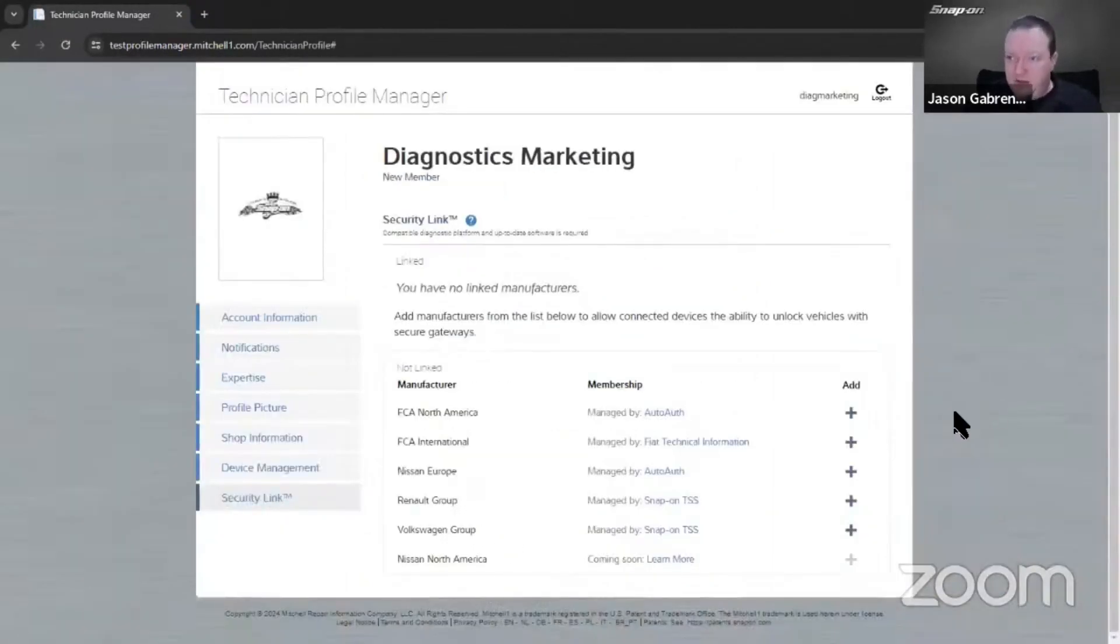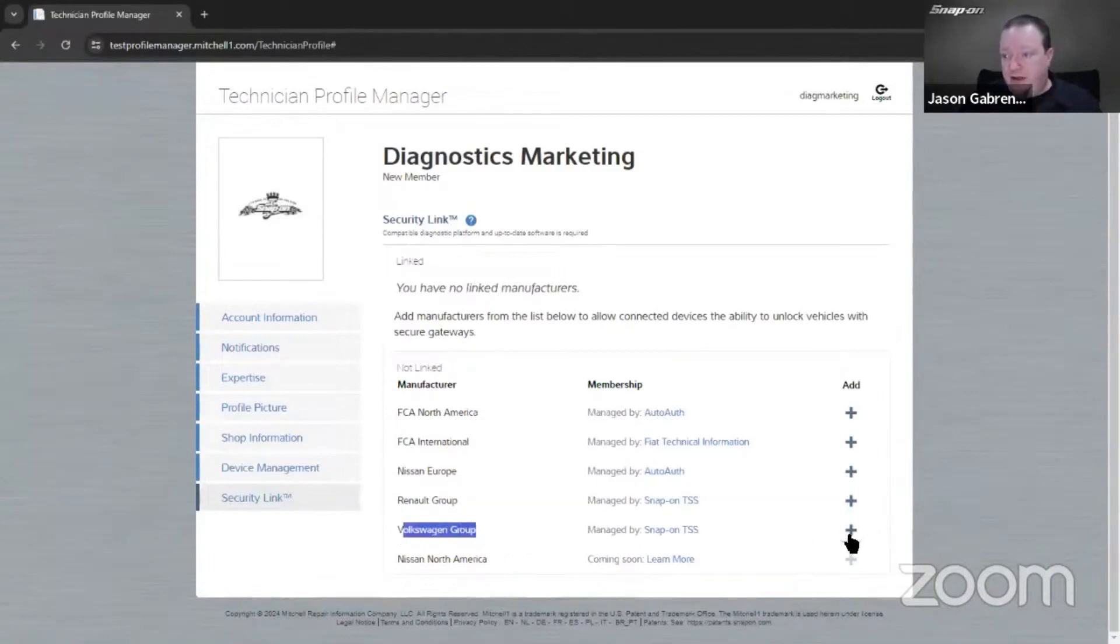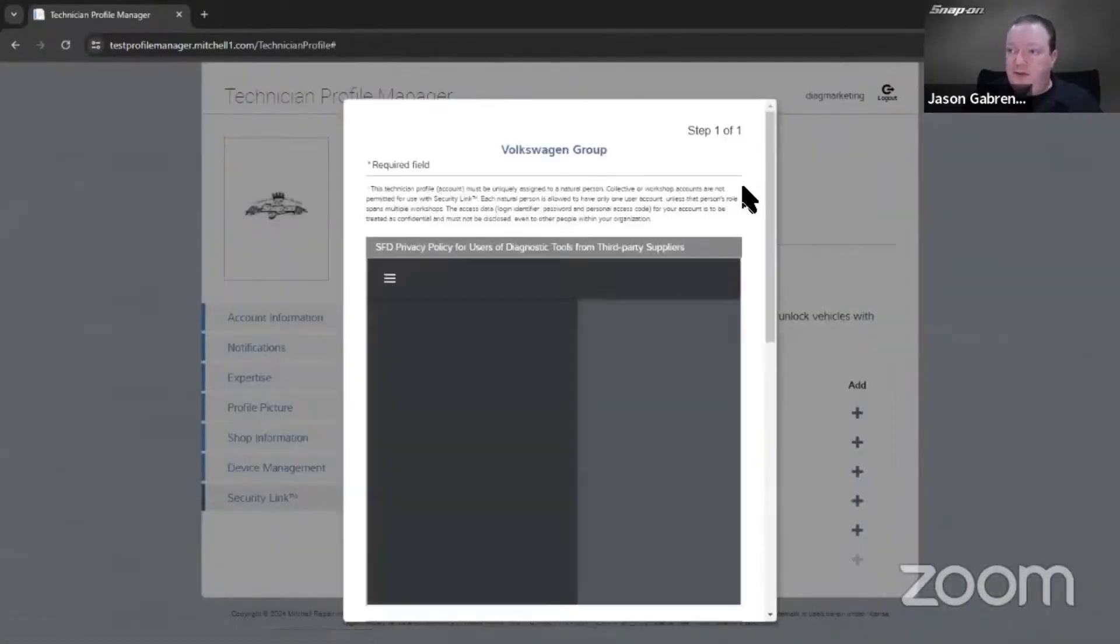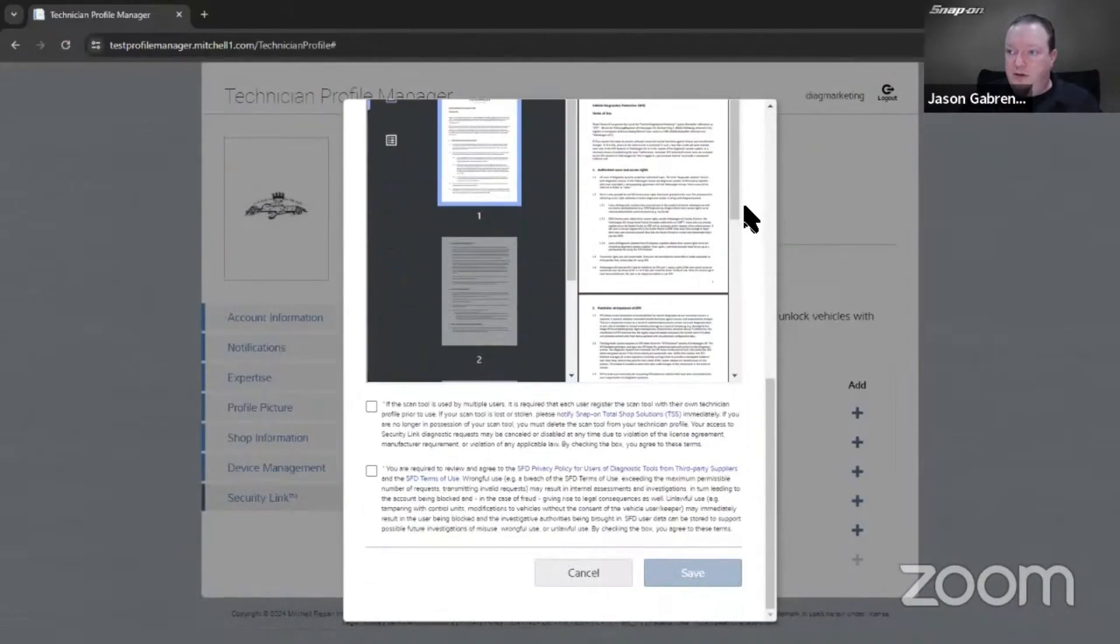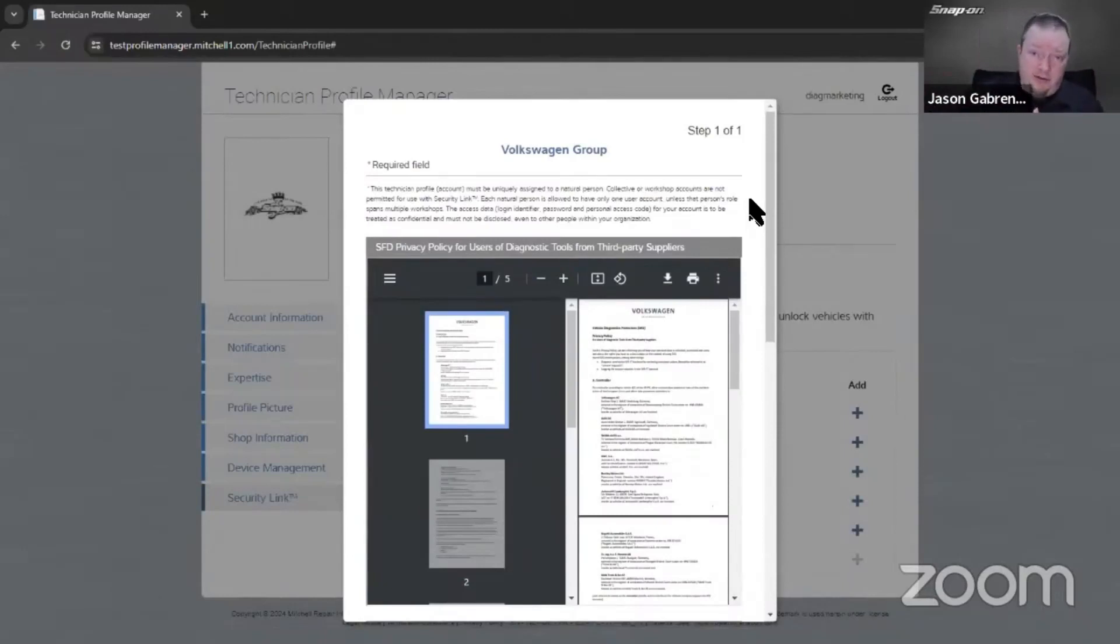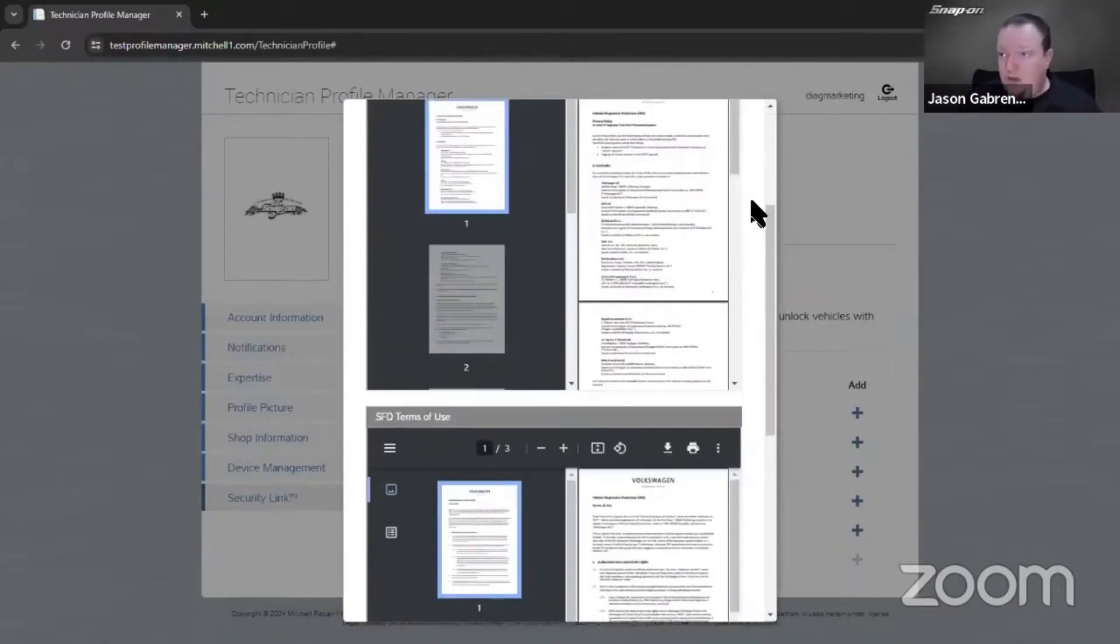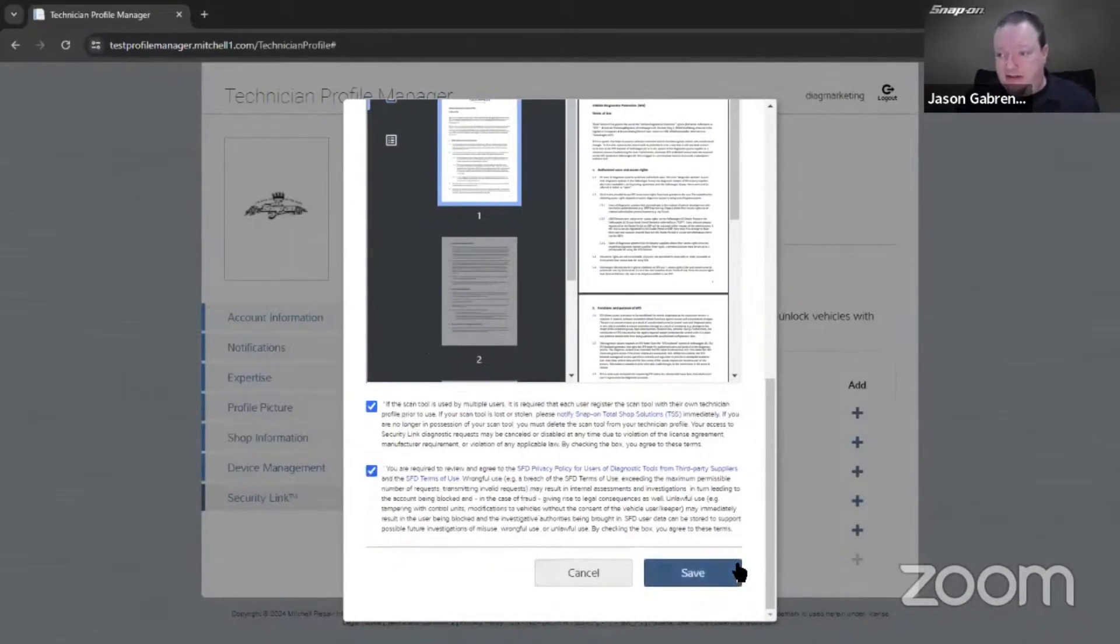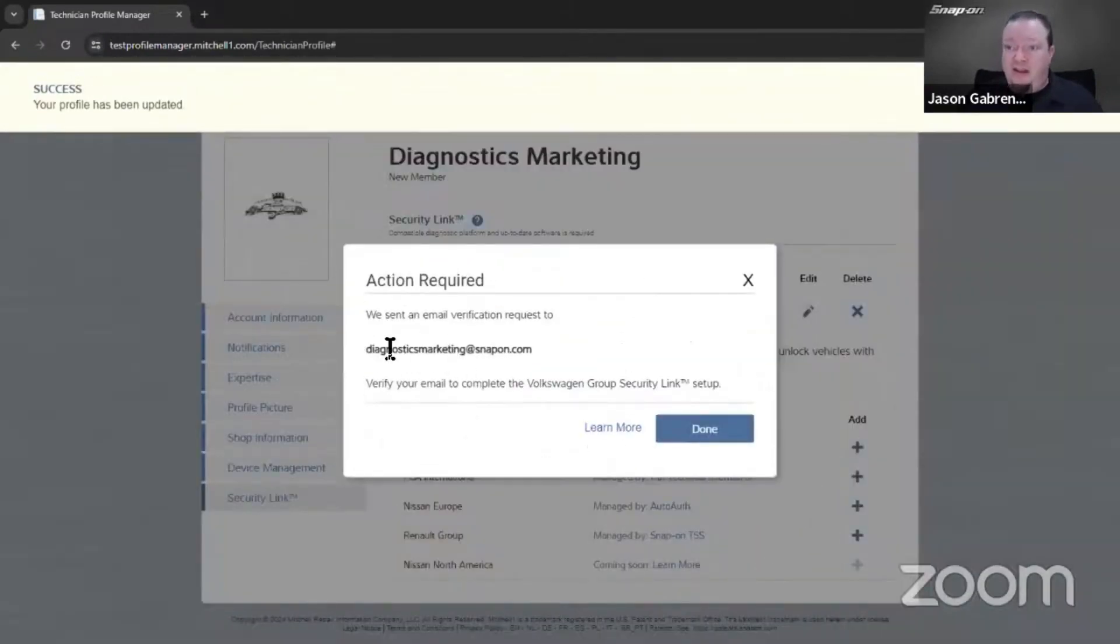For Volkswagen Group, it's down here. Hit plus and add it in. What you really need to do is go through - this may look a little different if you haven't added all your information. Make sure all your personal information is in there and your shop information is in there. Then it'll bring you to the EULA page - check the box. Then for privacy policy, check the box, hit save, and it will say we sent an email verification request.